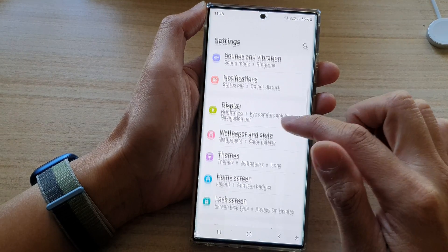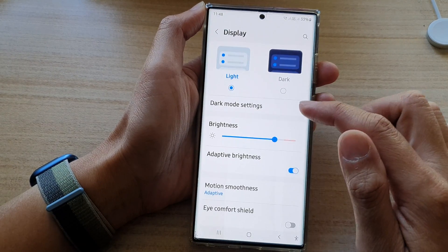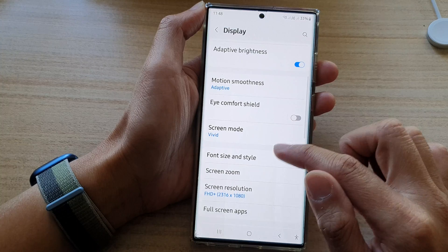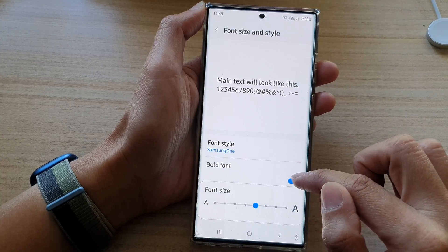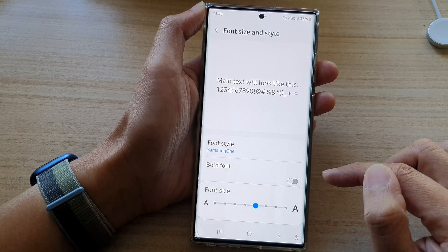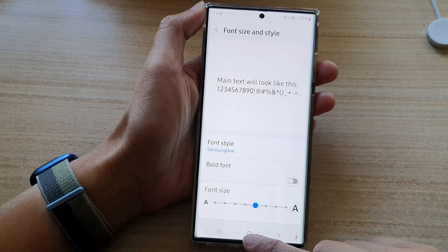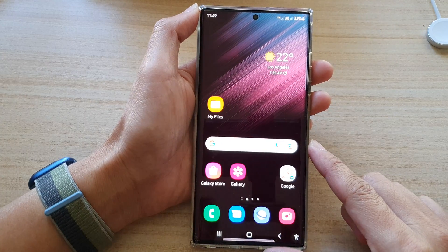If you want to go back to a normal font and turn off bold font, you can tap on the toggle button to switch it off. Finally, you can tap on the home button to go back to the home screen.